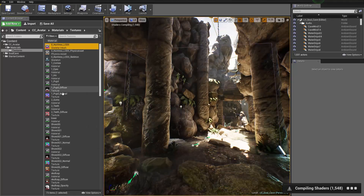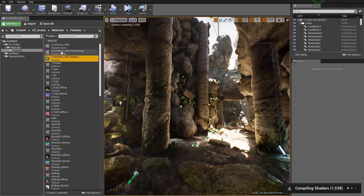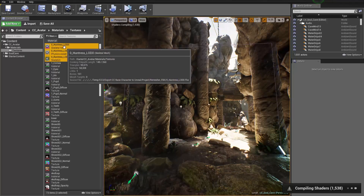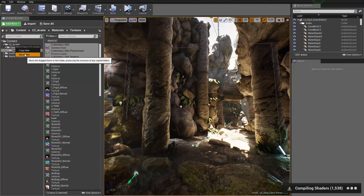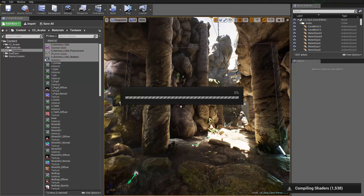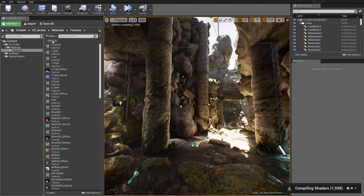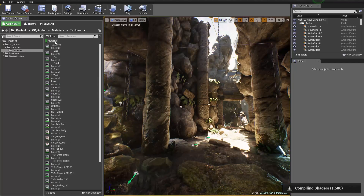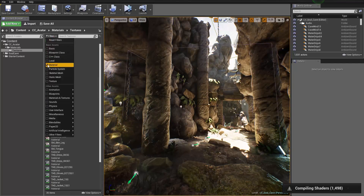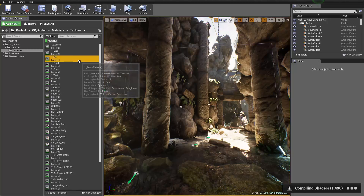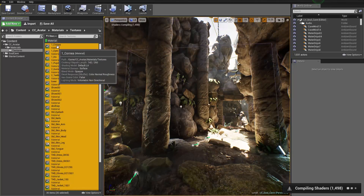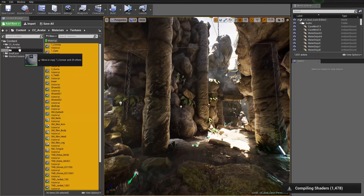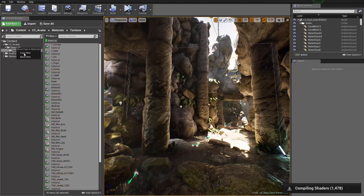Everything has been imported into this texture subfolder. Let's take the skeleton, the physics asset, and the skeletal mesh and move them to our main base folder, just by clicking and dragging.